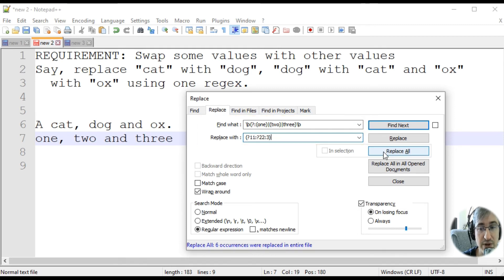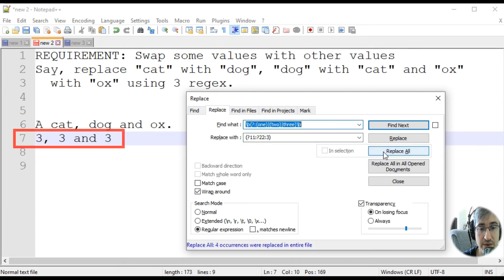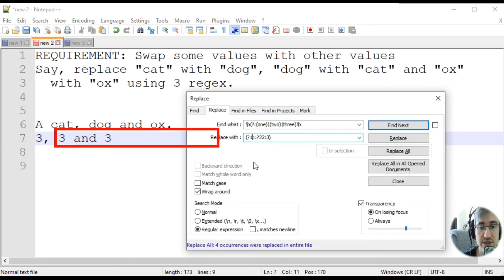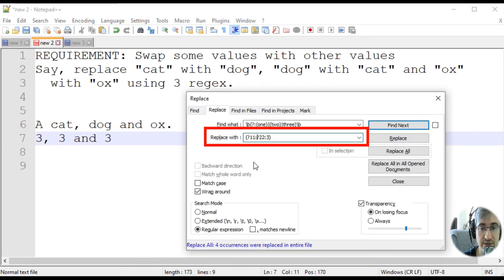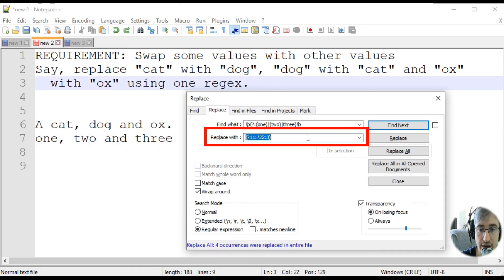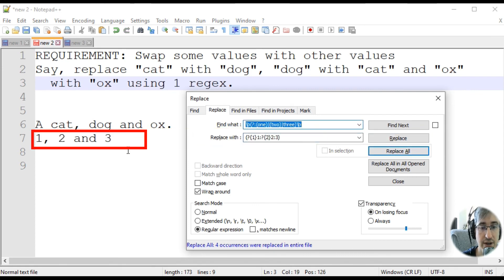Have a look — I'm pressing Replace All now. And the results are just threes. It happens because there is no group 11 and no group 22 in the regular expression, so only the else part triggers. Let's get back and use the correct replacement pattern, and hit Replace All. And now we've got the expected result.